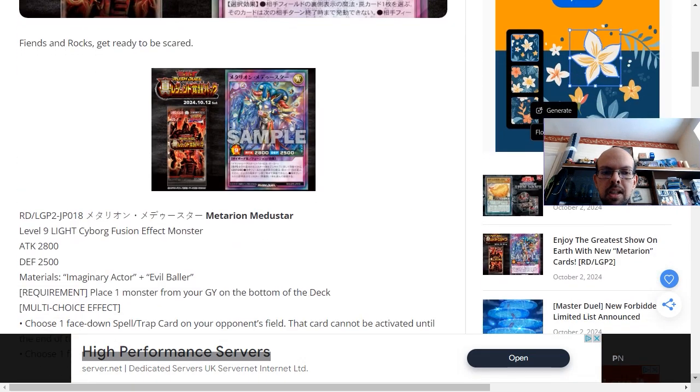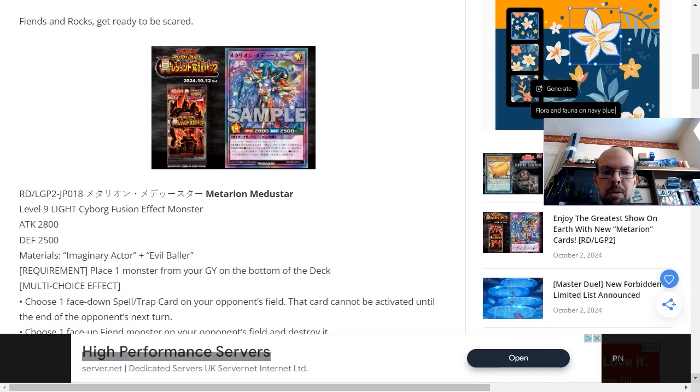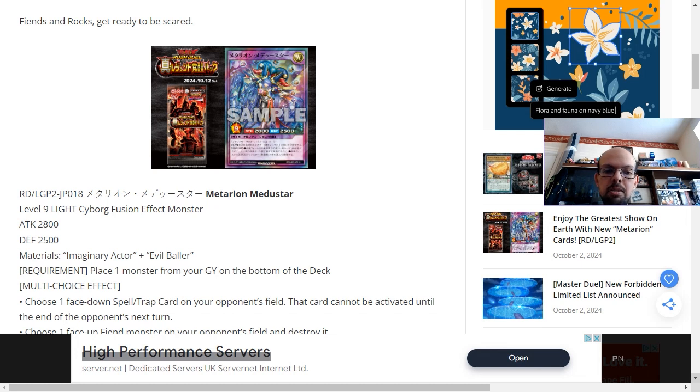Metarian Medustar is a level 9 light attribute cyborg fusion effect monster. It has 2,800 attack and 2,500 defense.